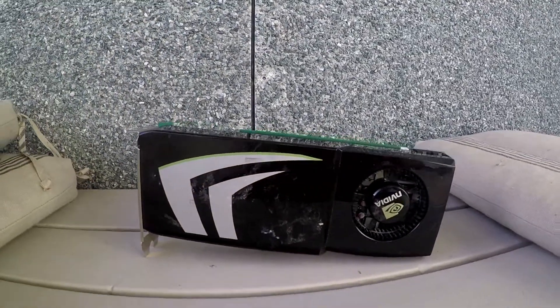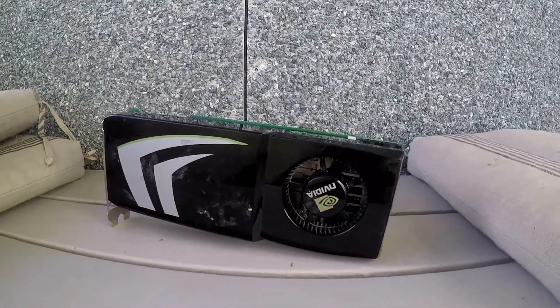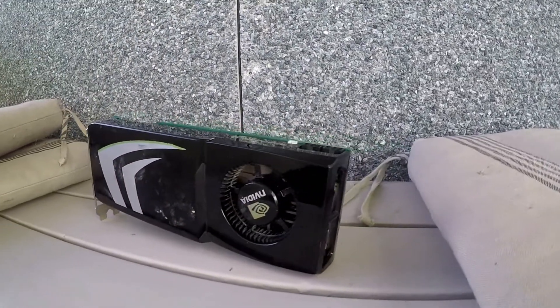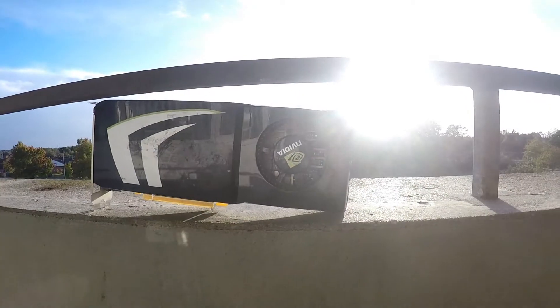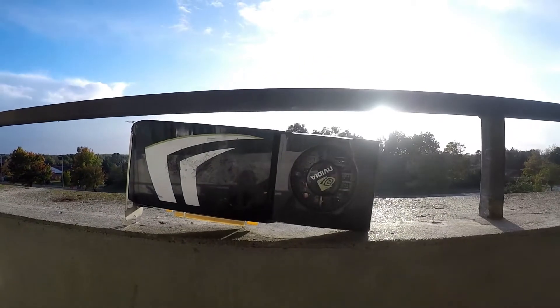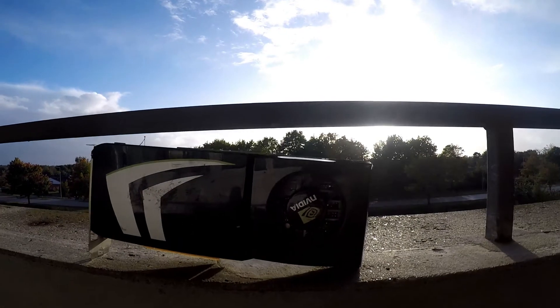So does this card still pack a punch? Yes, I would definitely say it does. That being said, it will not be able to play everything, of course.